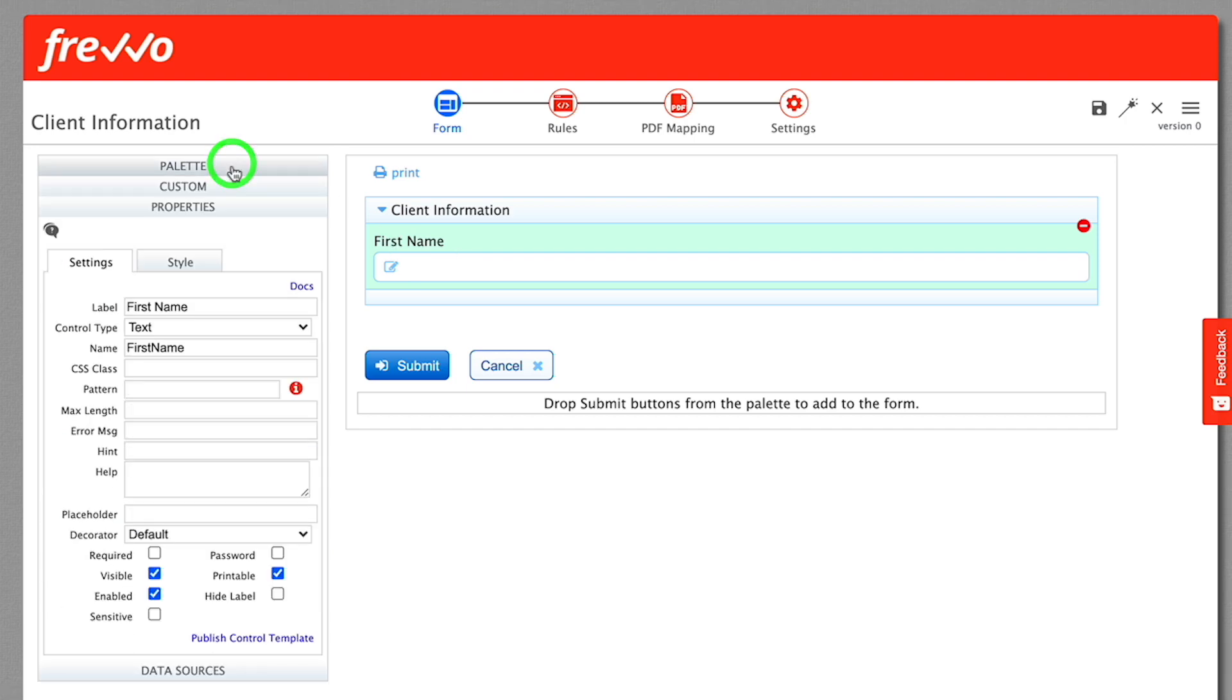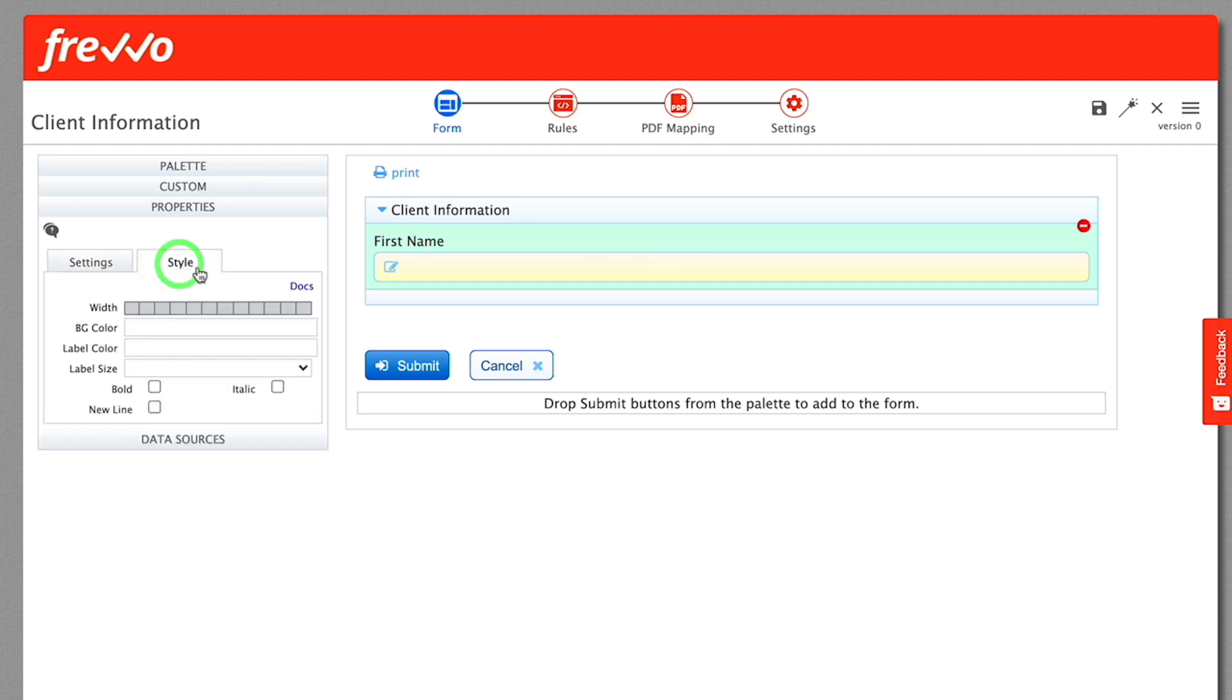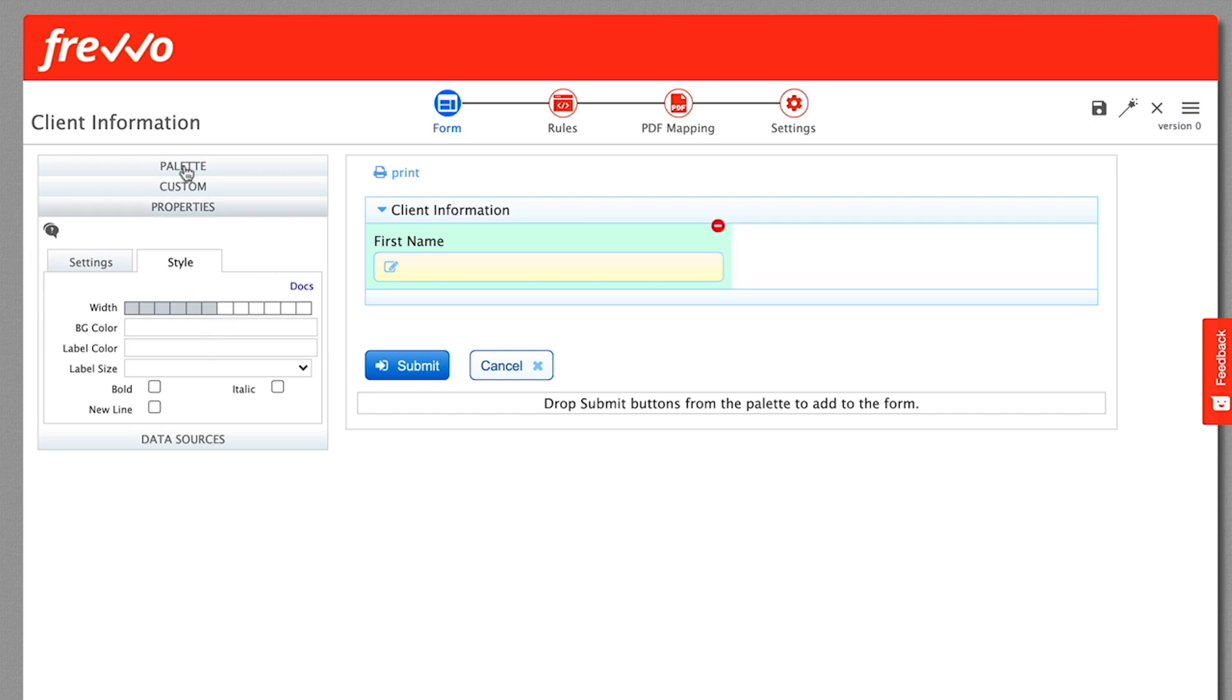Notice that the Properties panel at left now shows the properties of this control. Check the required property at the bottom. See that the control background changes color to indicate that it is required. Click on the Style tab and set the width to six grid columns using the selector at the top. We'll discuss grid columns and layouts in a separate video.